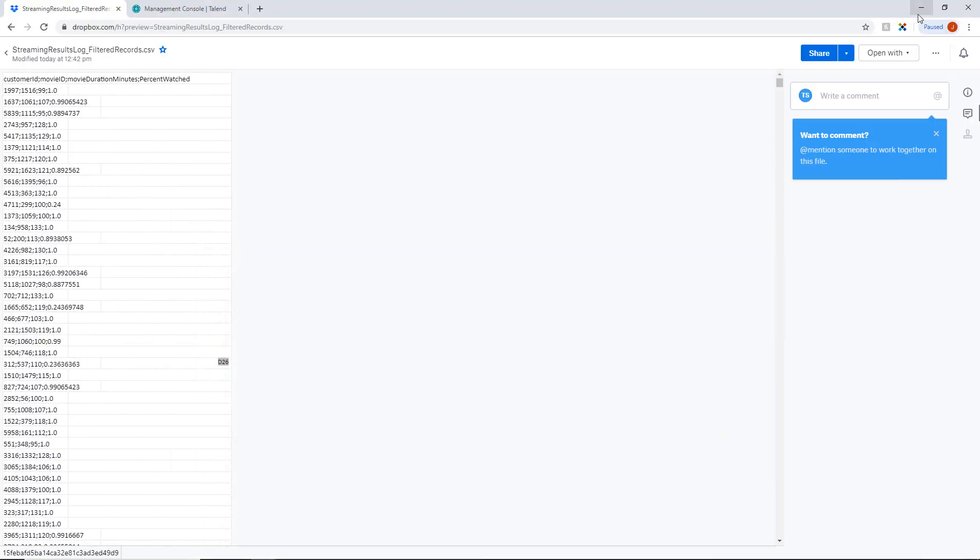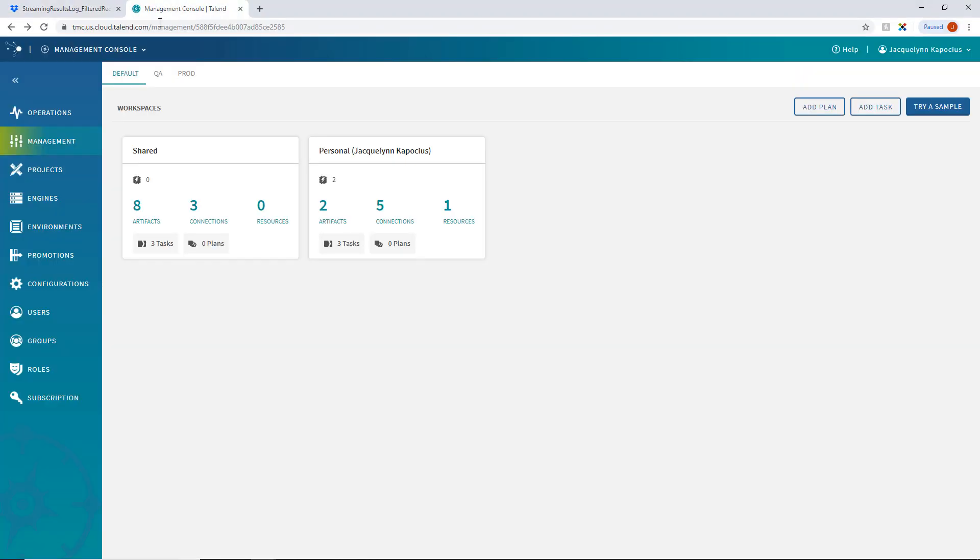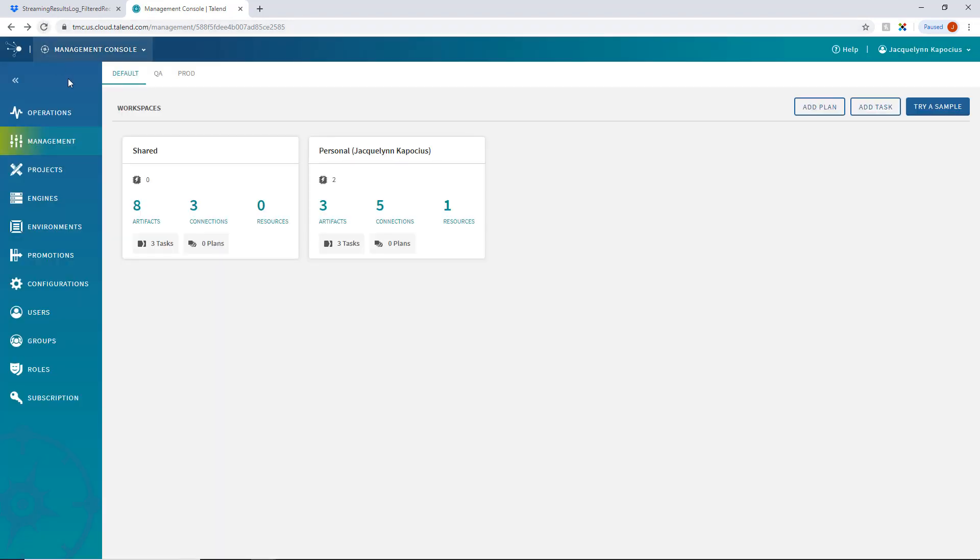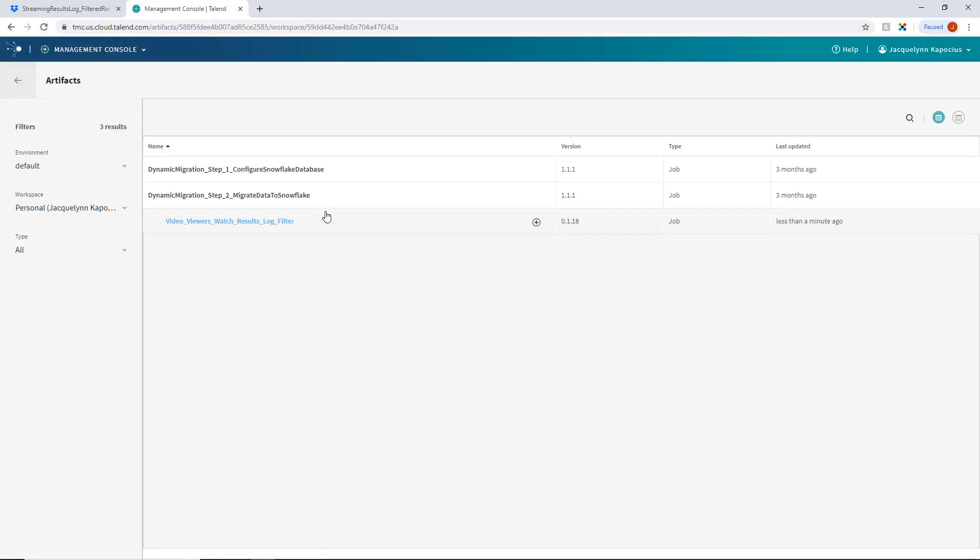And now I'll head back to my Management Console, refresh, and the artifact has been published to the cloud. Pretty simple! Let's check it out!